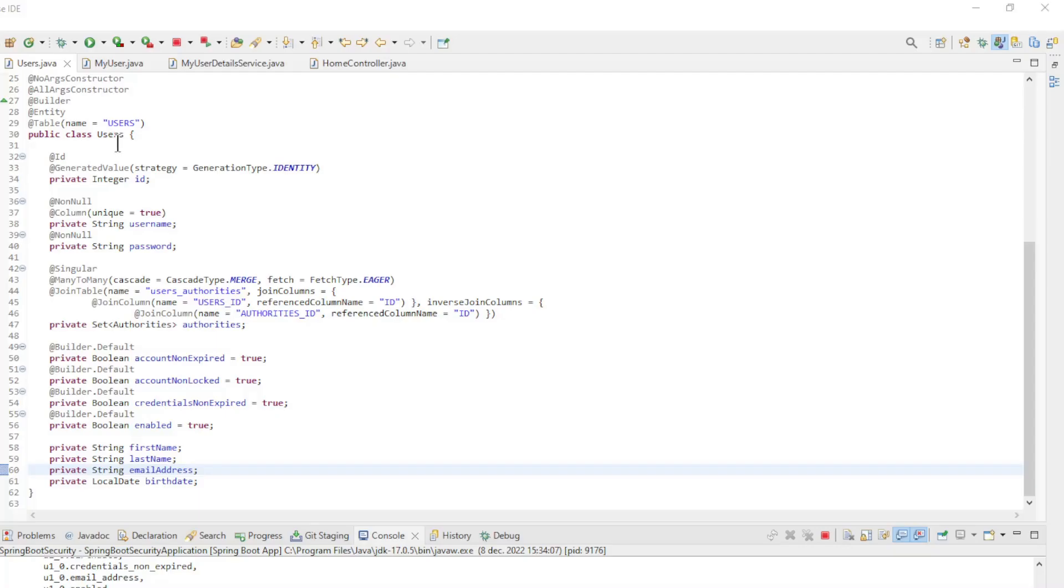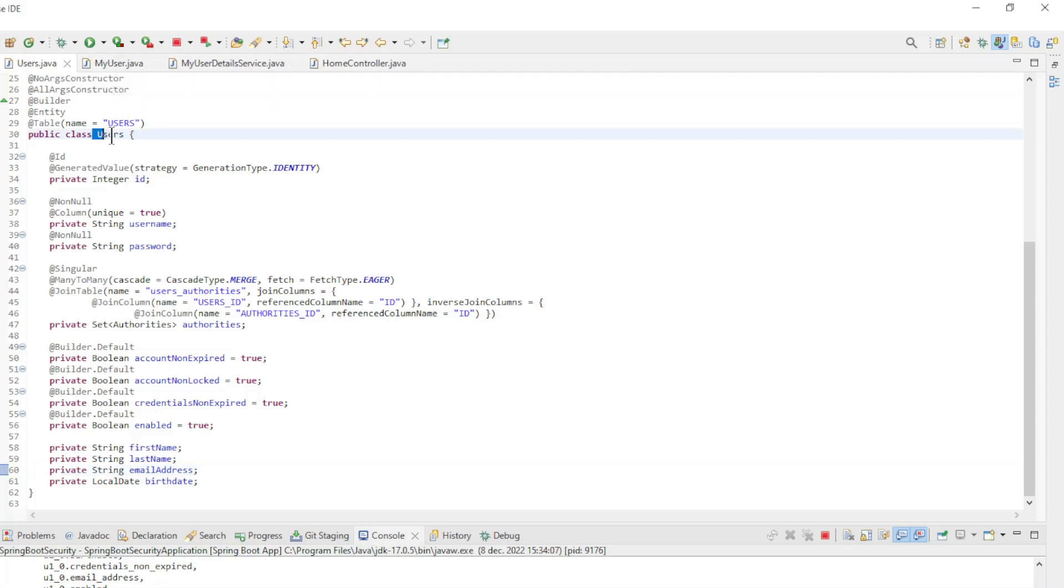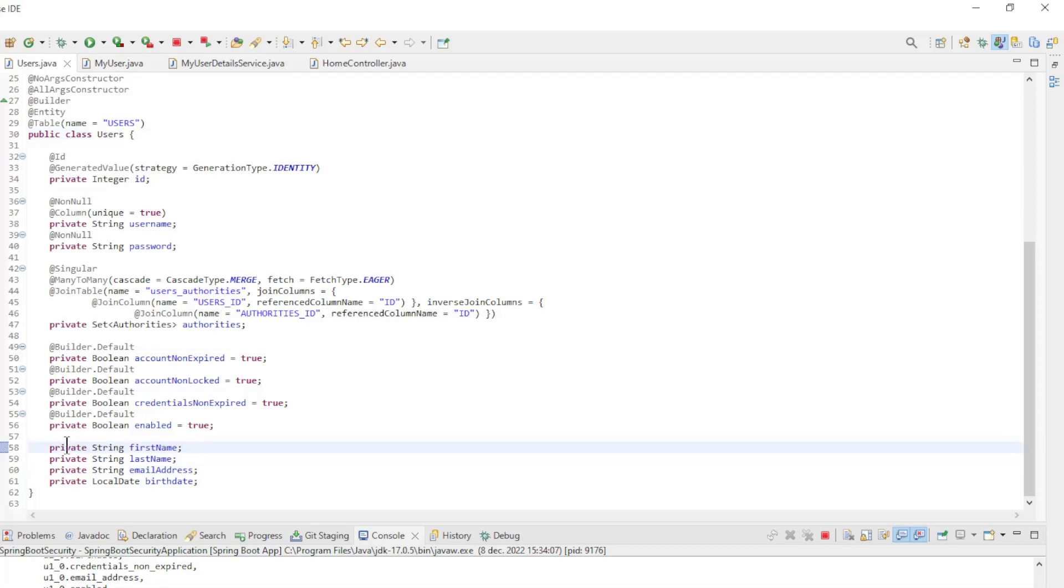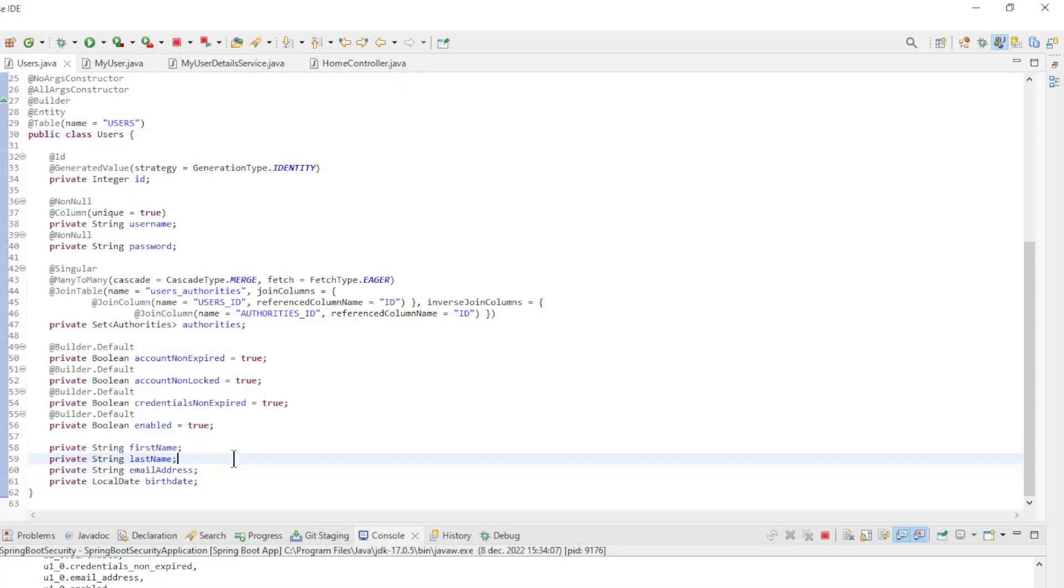Back in Eclipse, we can see which classes have been modified and which new ones have been created. In the Entity class, four fields have been added: FirstName, LastName, EmailAddress, and Birthday.